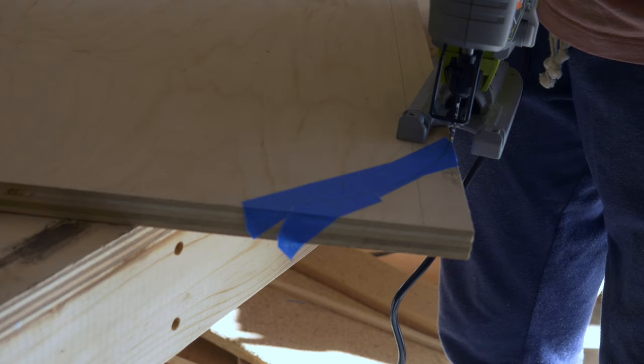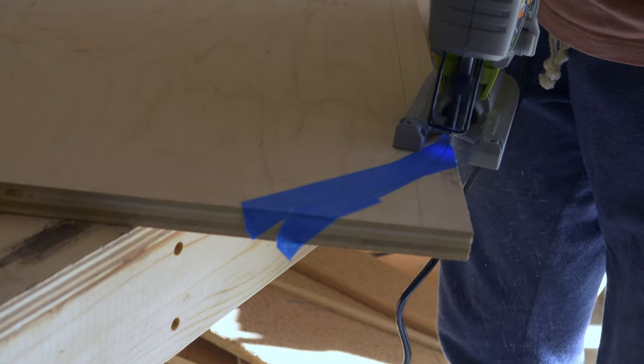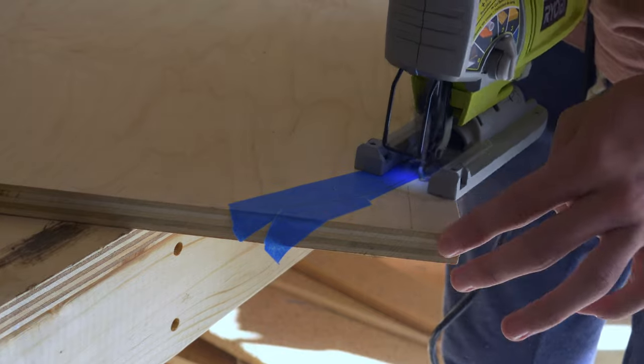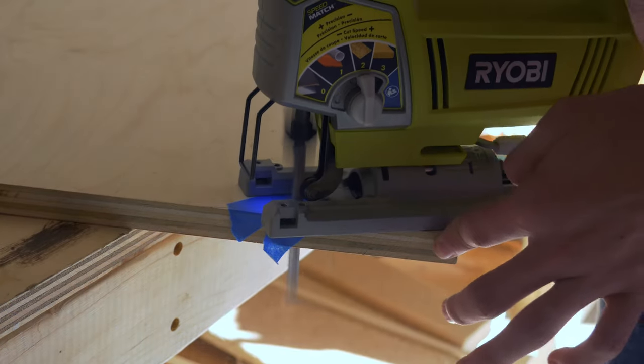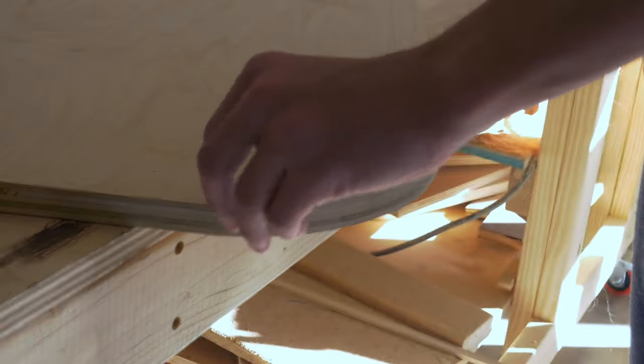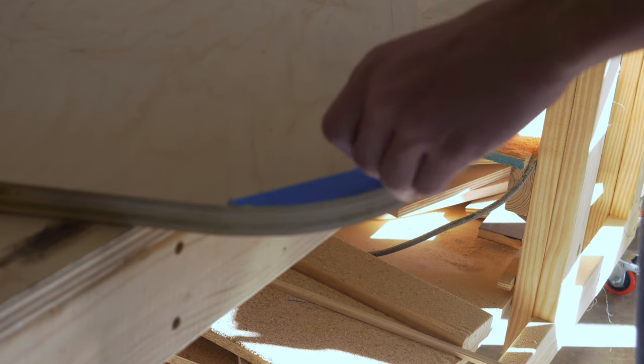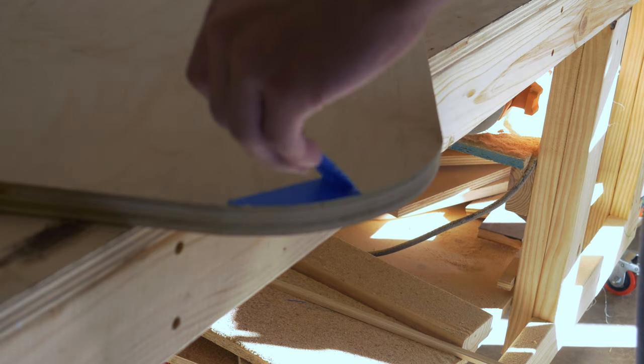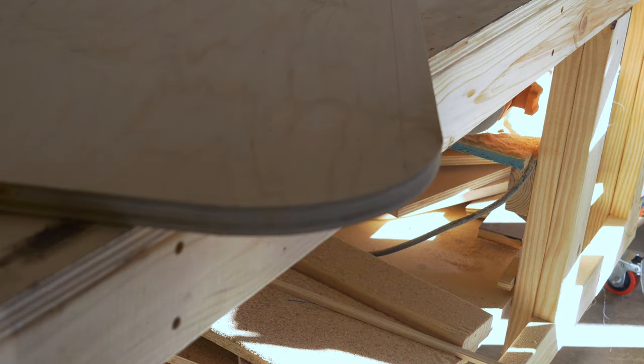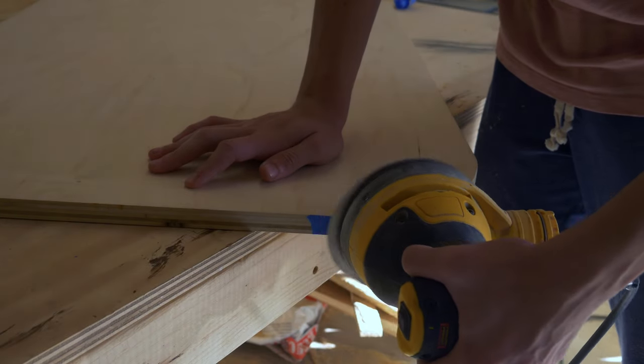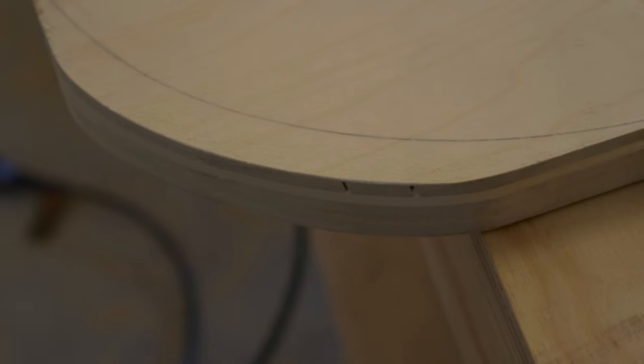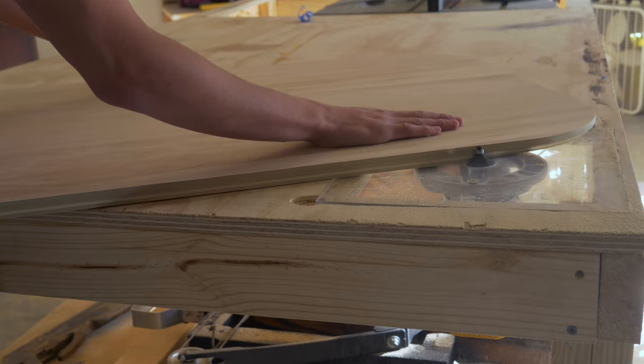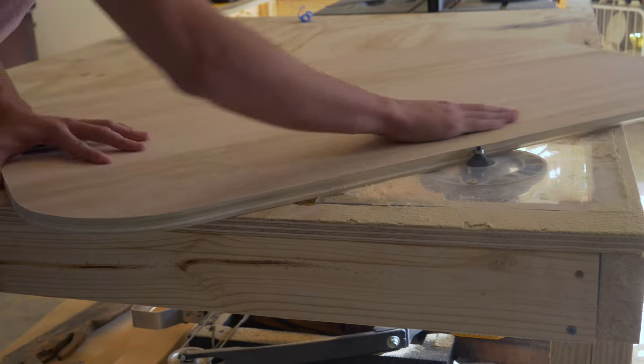Here I'm rounding the corners of the base of the top part. Here I'm putting a chamfer on the bottom of the very top part.